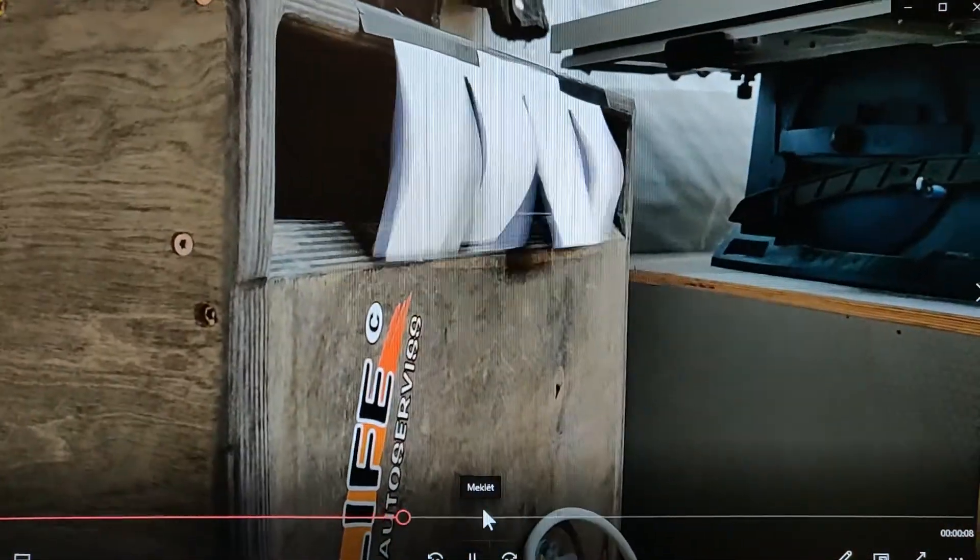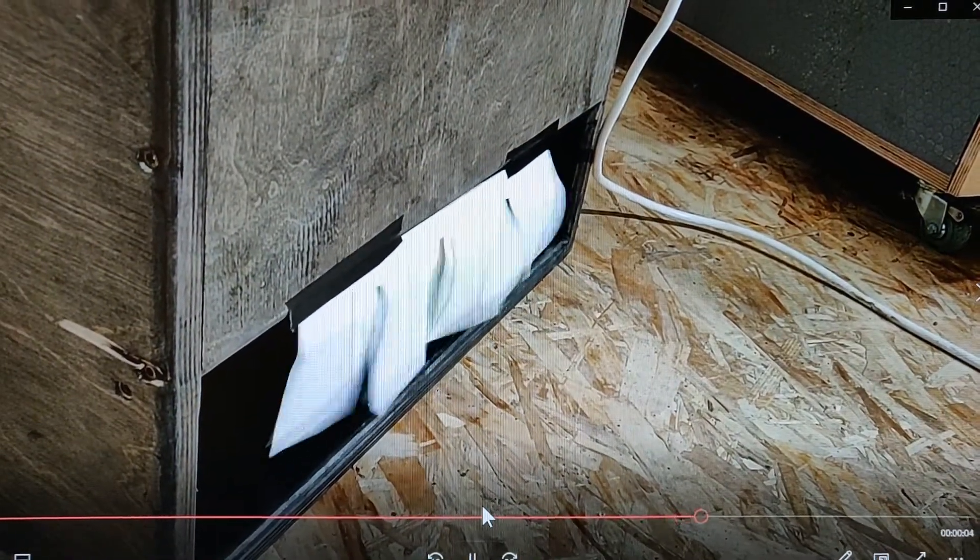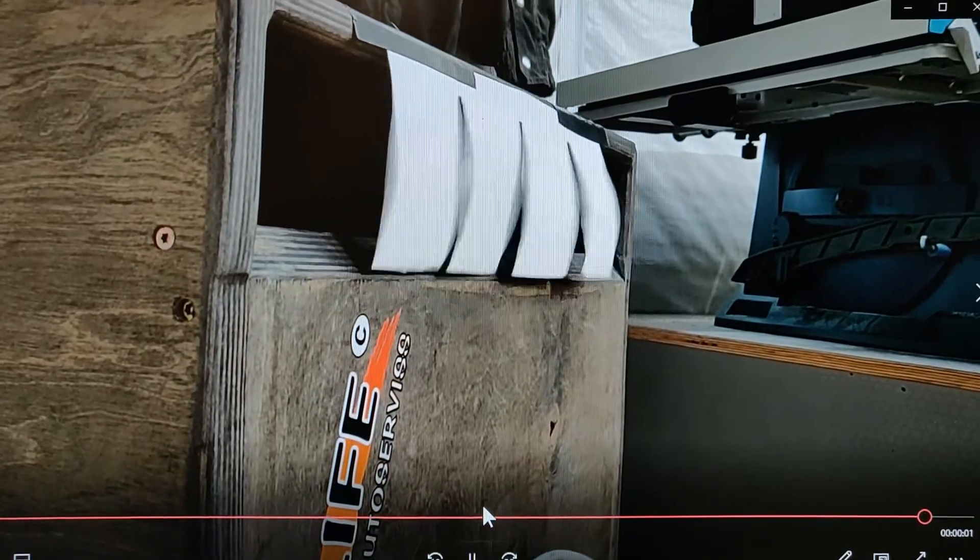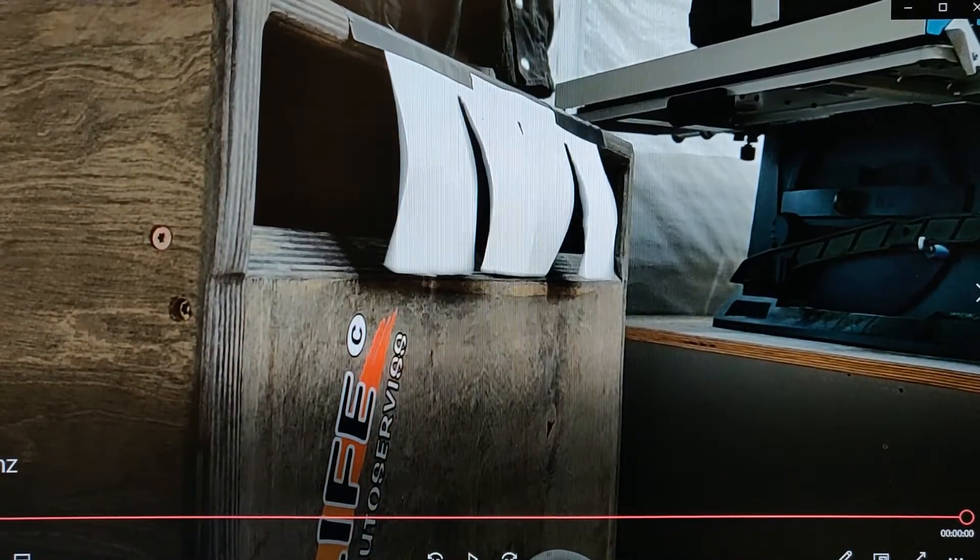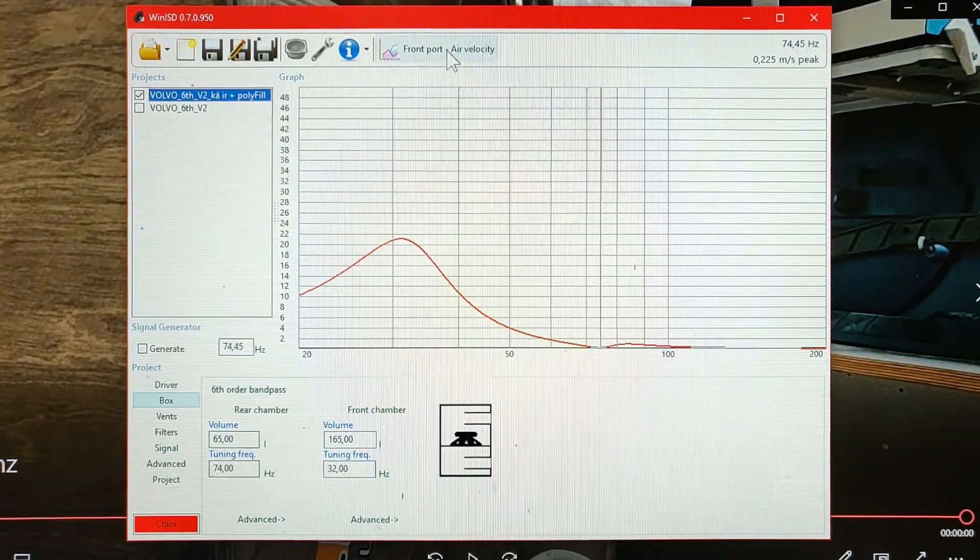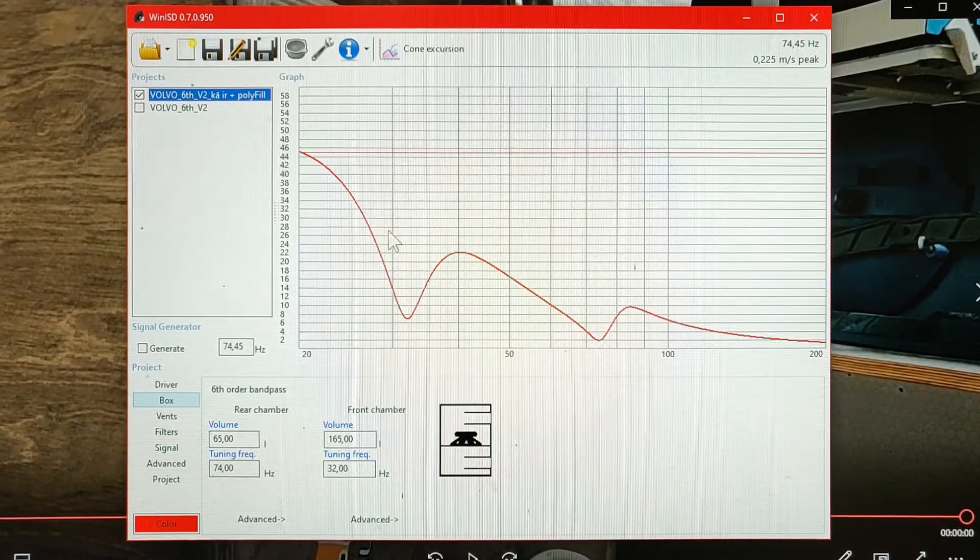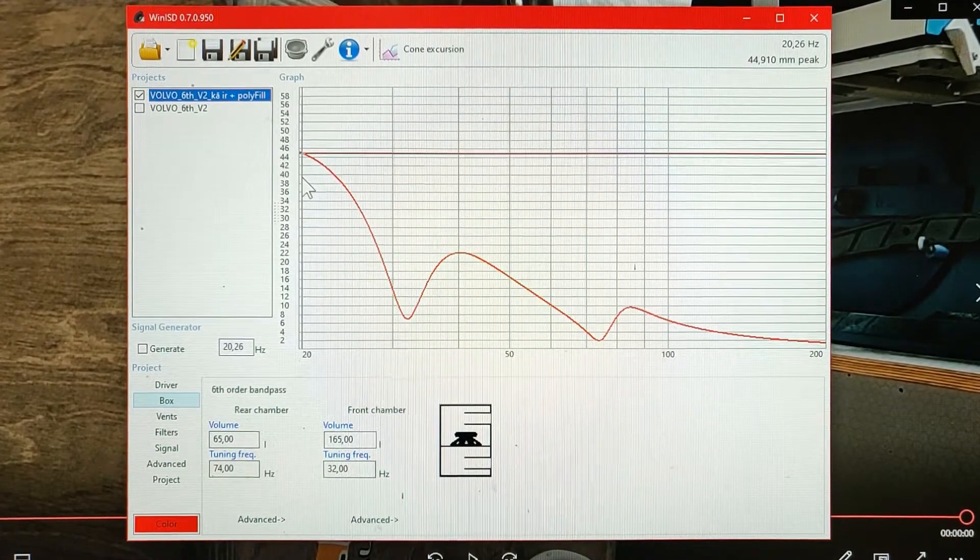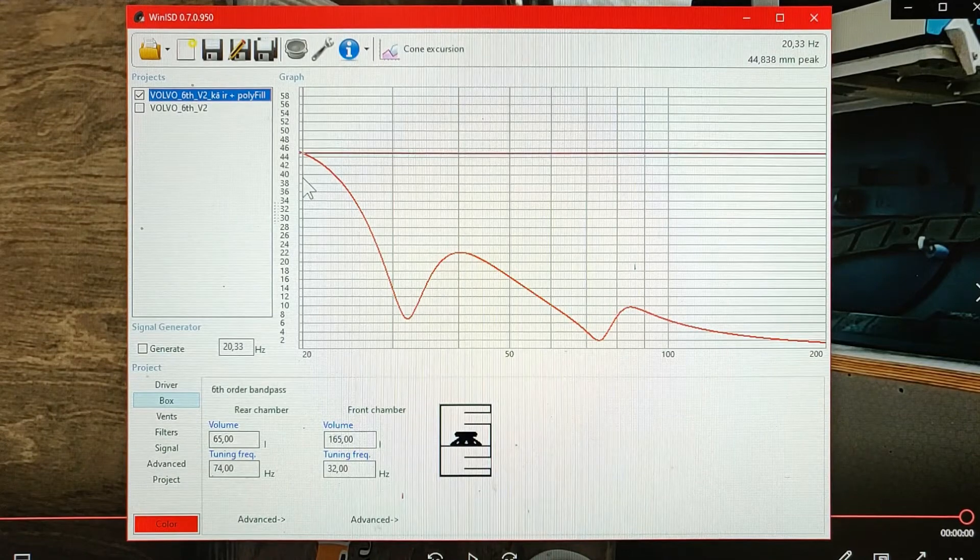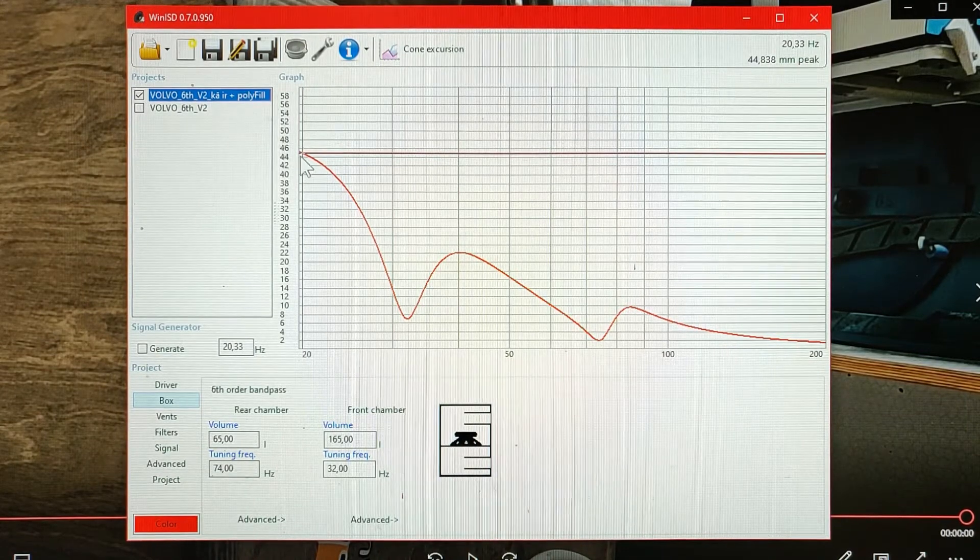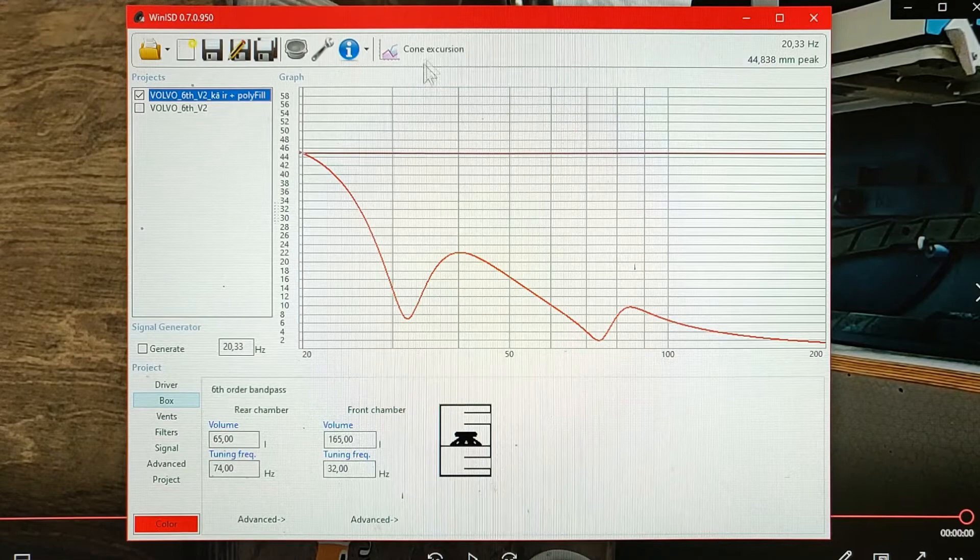You can see that both ports move air but not that much. Also we are at almost peak cone excursion. It can be seen, well the cone excursion can be seen here. So this is somewhere around 20Hz and we are moving around 45mm.